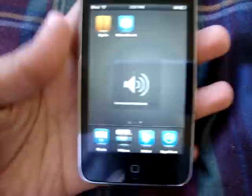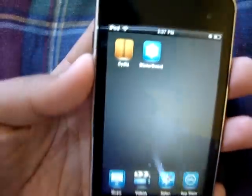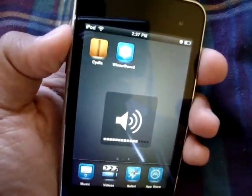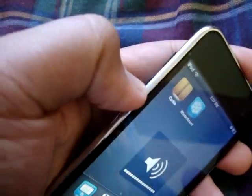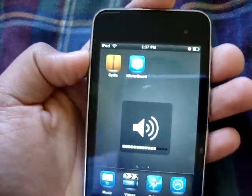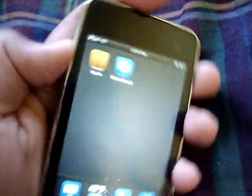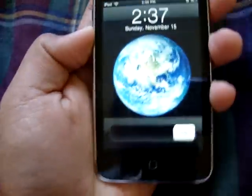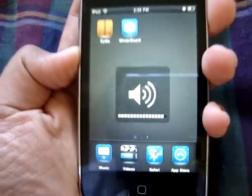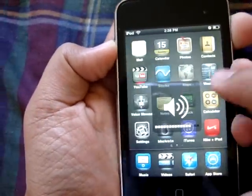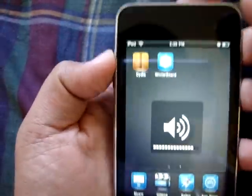I found this package in Cydia and this allows you to get the volume sound like on your Mac computers with this sound. You go up and this sound, you go down. It's just the Mac OS volume sound thingamajiggy.